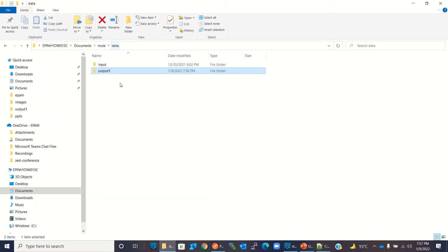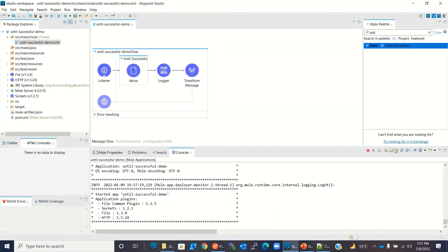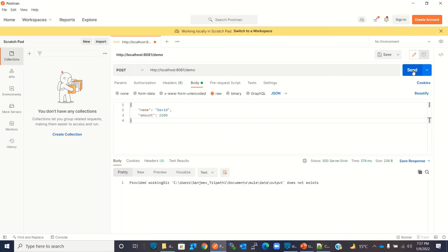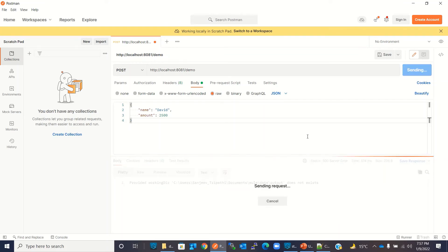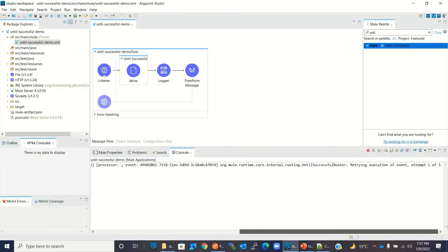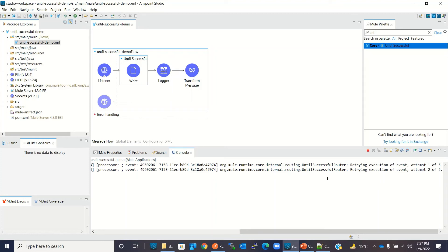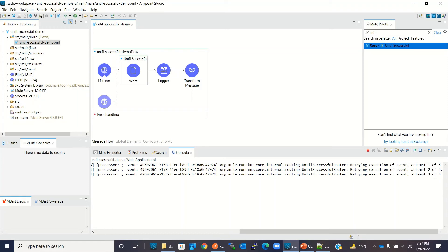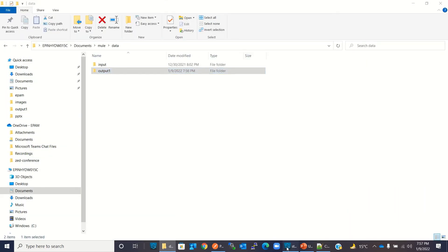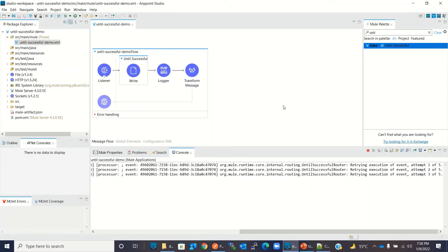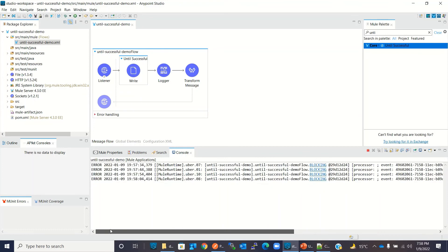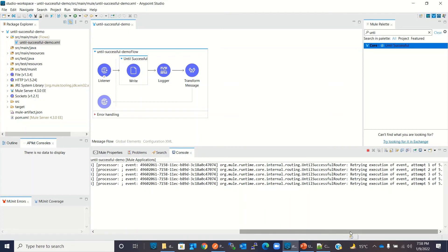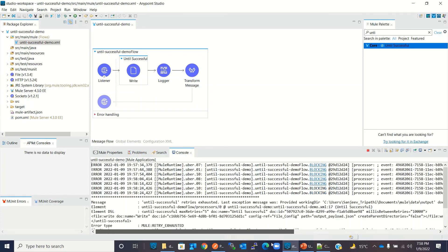The output directory is empty, output-one directory is empty, and we don't have an output directory, so we have an issue. Let me clean the console and call this from Postman. Now because we have a connection issue, Until Successful is retrying. It will retry five times and then raise an error because it will not succeed in five attempts since the output directory does not exist. After the five retries are completed it will raise the error.